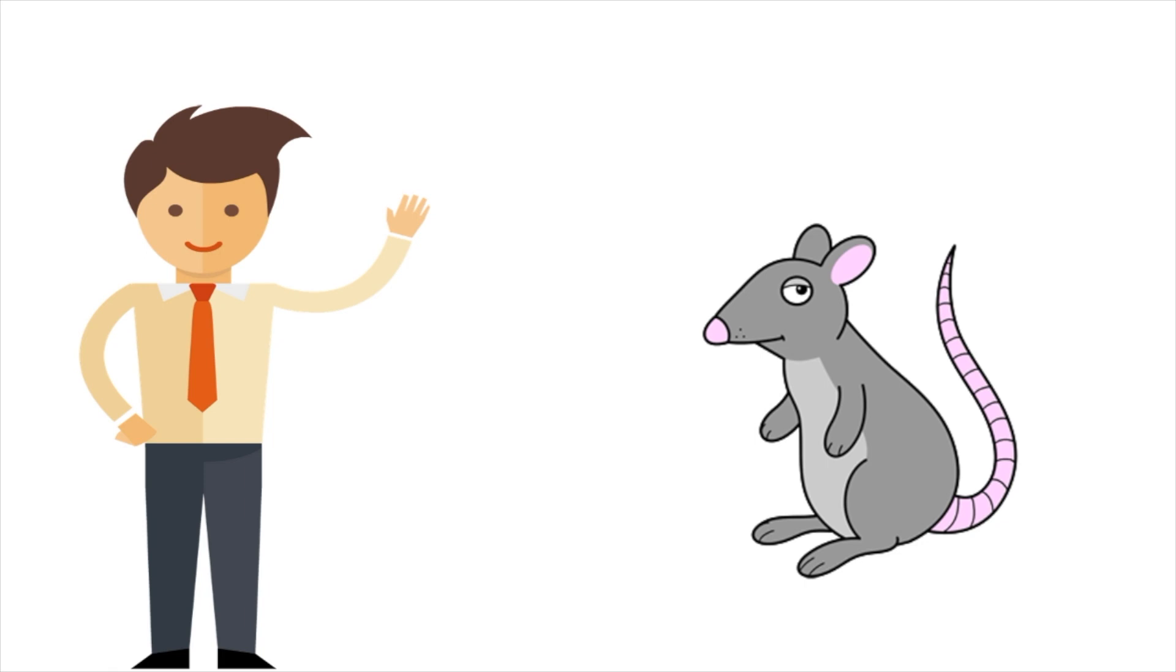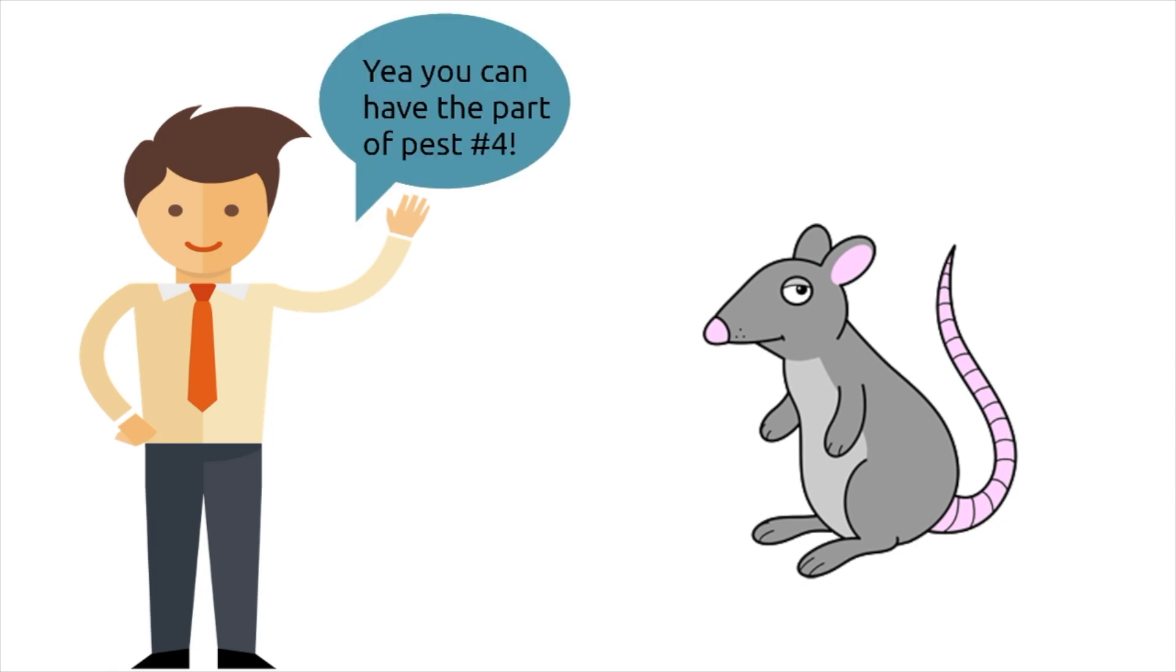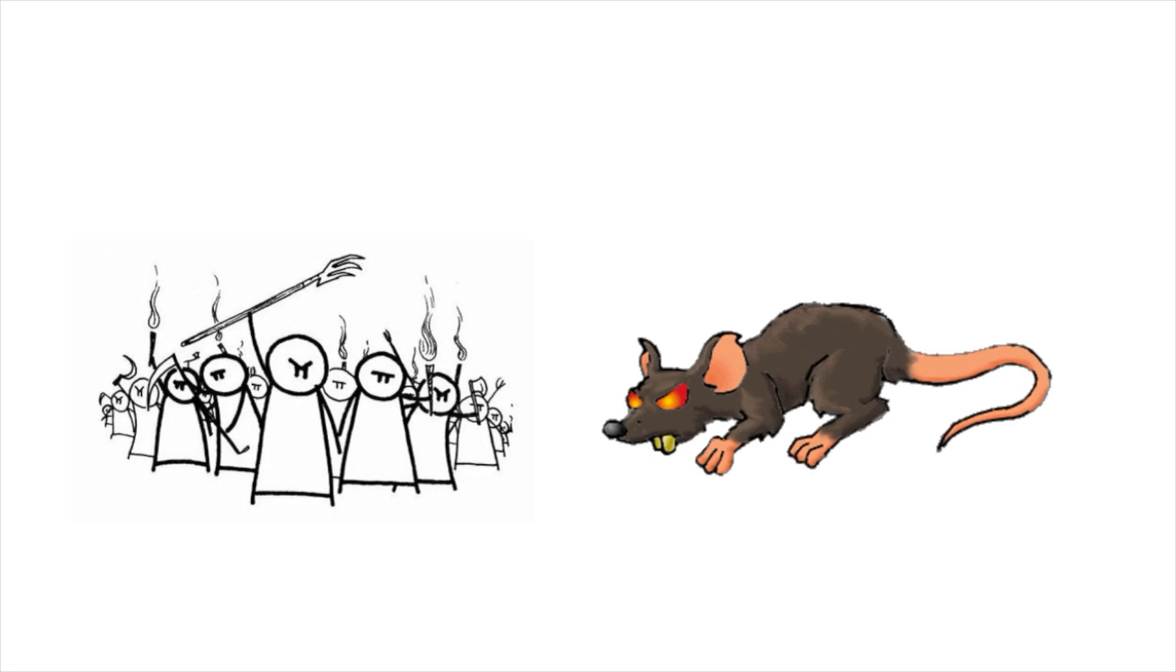Rats are represented as pests as much in film as they are in real life. They very much have been negative portrayals, minor antagonists, obstacles, or just as vile and cursed creatures.